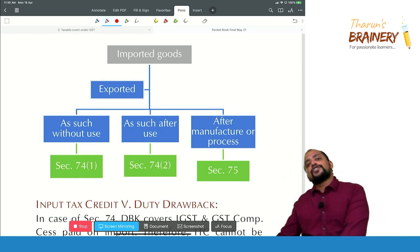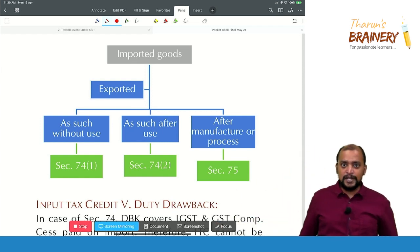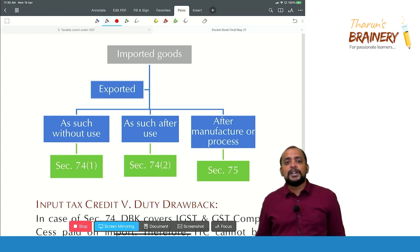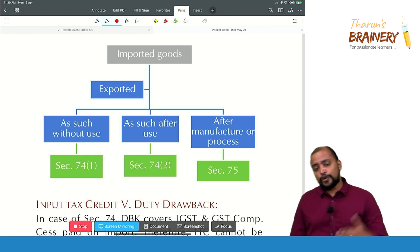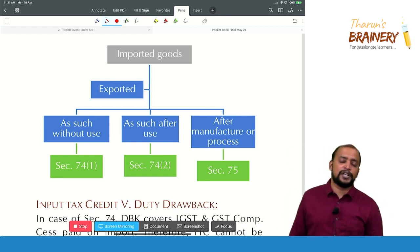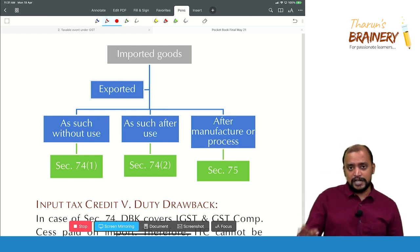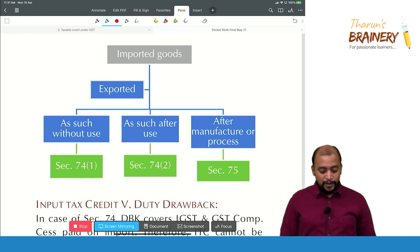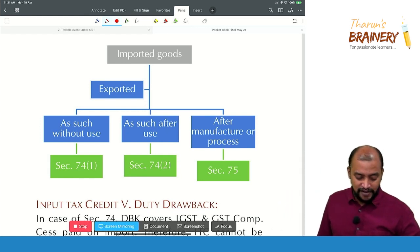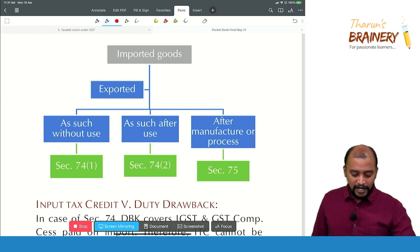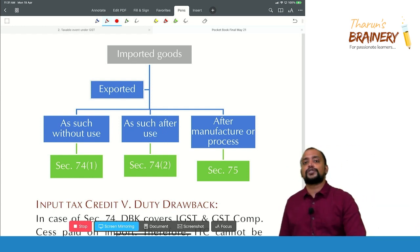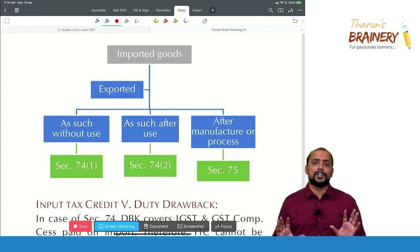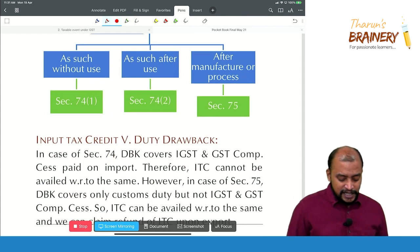Third situation under Section 75: imported goods are used in manufacture of finished goods and then exported. For example, you import integrated circuits or motherboards, manufacture laptops, and export them. So the three cases are: 74(1) — exported as such without use; 74(2) — exported as such after use; 75 — used in manufacture then exported.